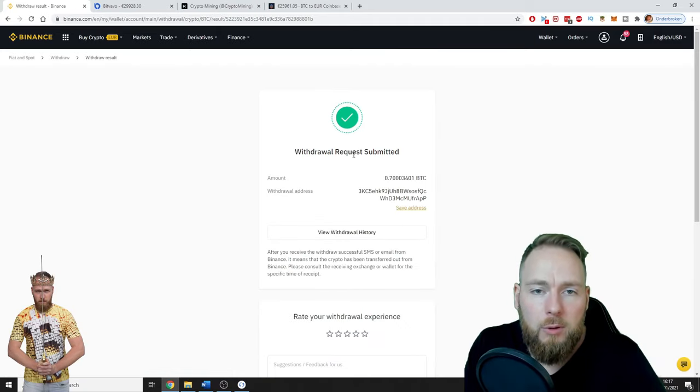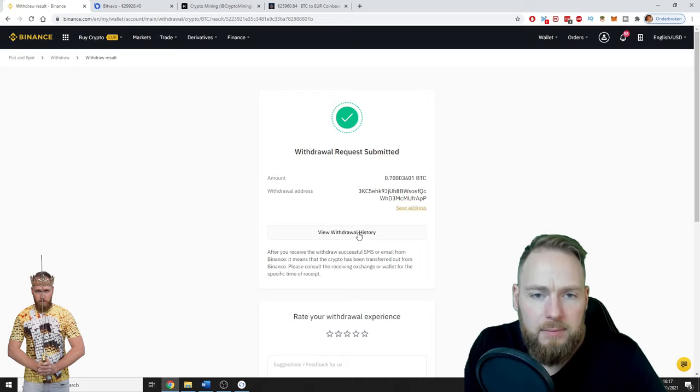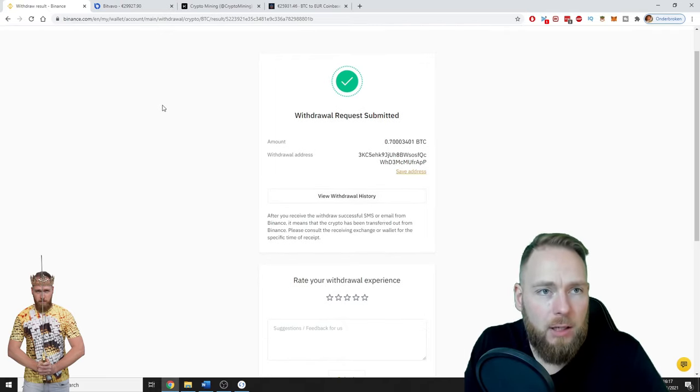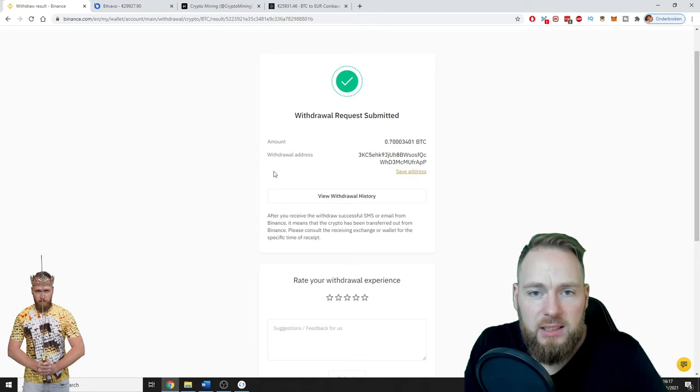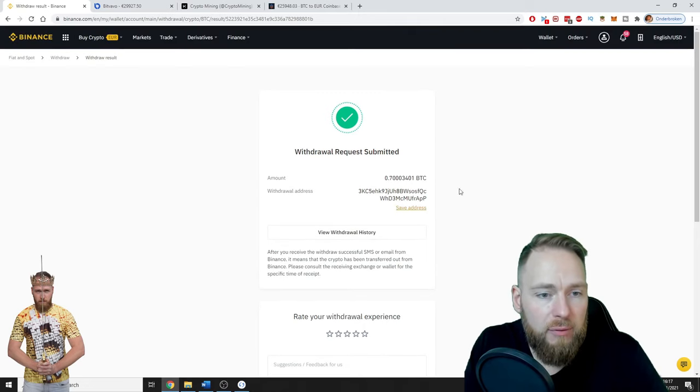Withdrawal request submitted. All right, voila. And now wait for an email, and then you will see everything arrive on your Ledger wallet.